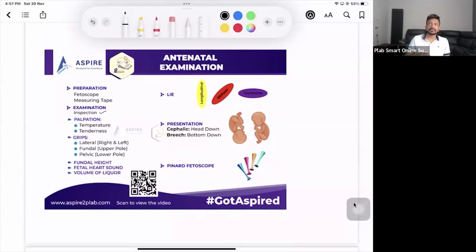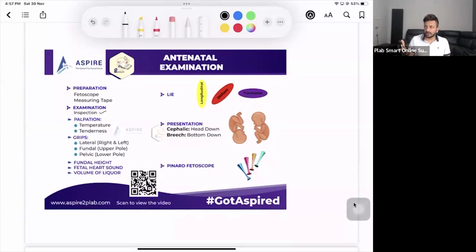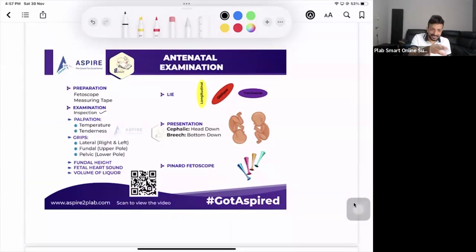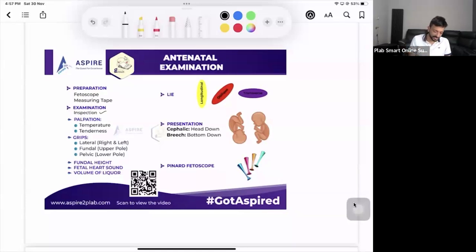On inspection, comment that the abdomen is distended, the umbilicus is centrally placed and inverted, and you're looking for cutaneous signs of pregnancy and any fetal movements. Also note there is no scar mark from any previous surgery.